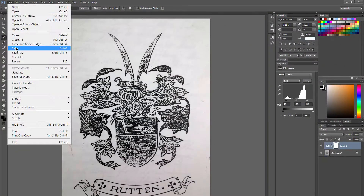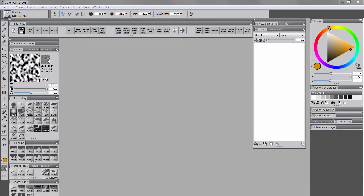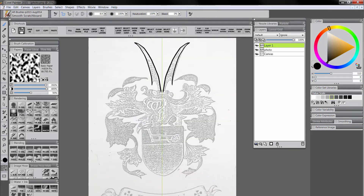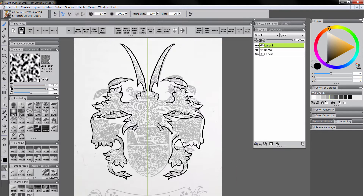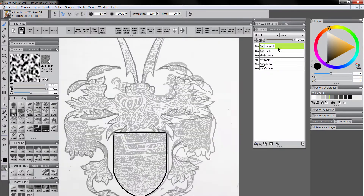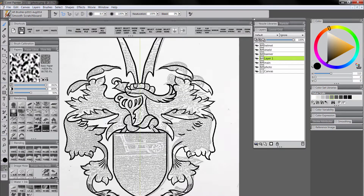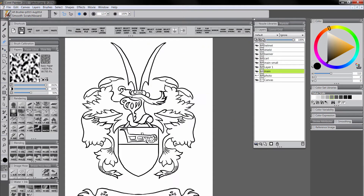First I'll bring the photocopy into Photoshop and balance out the levels. Then I'll save this as a PSD and bring it into Corel Painter, turn on the mirror tool, and begin drawing with symmetry to clean this up and make it perfect on both sides. I'm using the scratchboard tool for this, and I'm keeping each part of the design on separate layers so the helmet is separate from the shield and the background and so on.